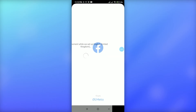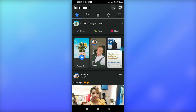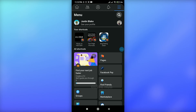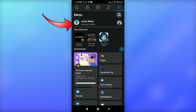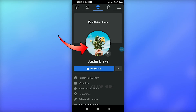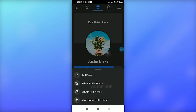Make sure you are signed into your account, then simply start by tapping on the three horizontal lines at the top right. Just tap on your profile at the top, and after you enter your profile, tap on your profile again.